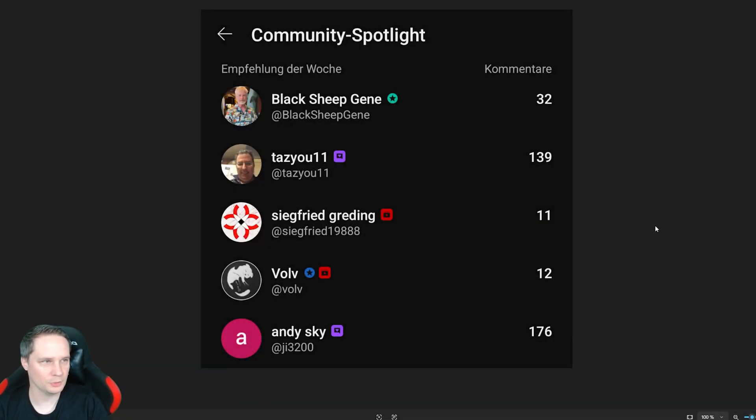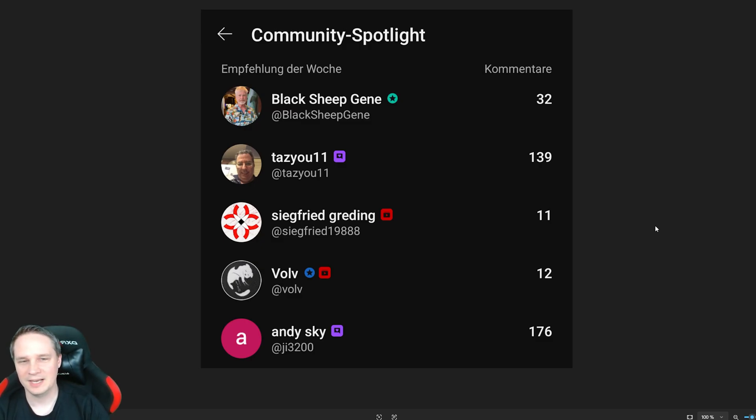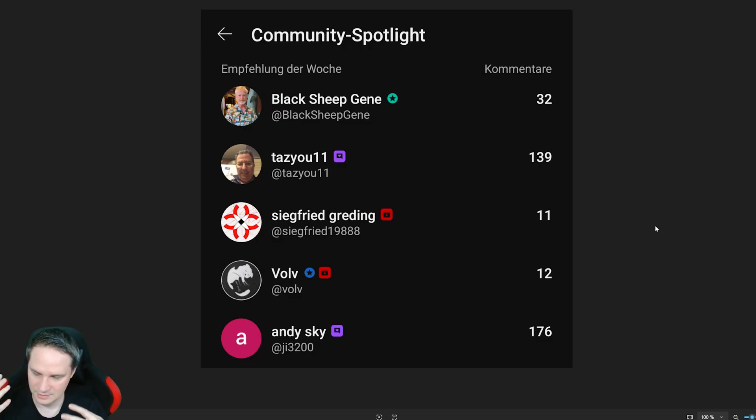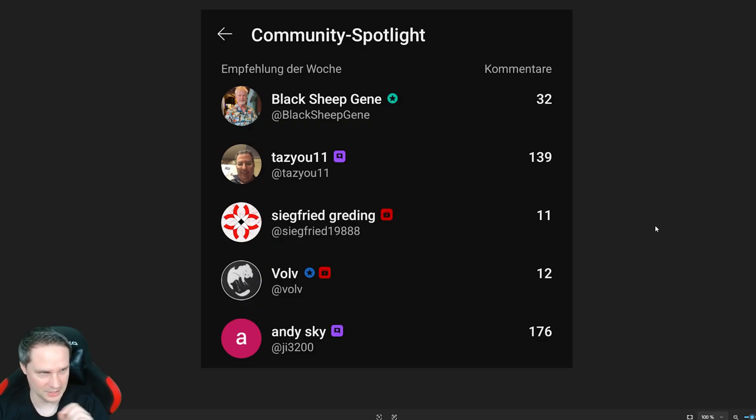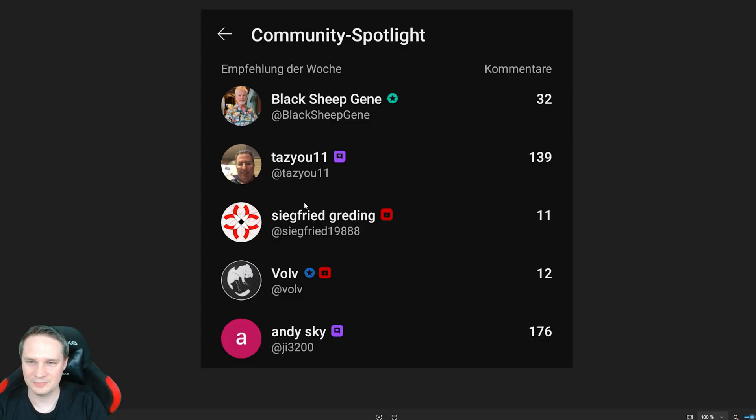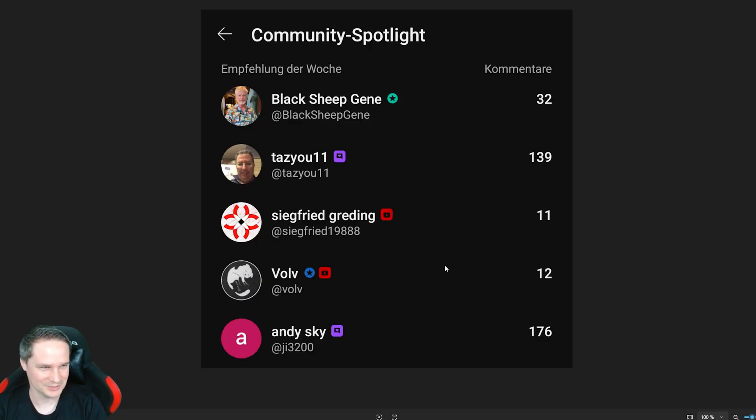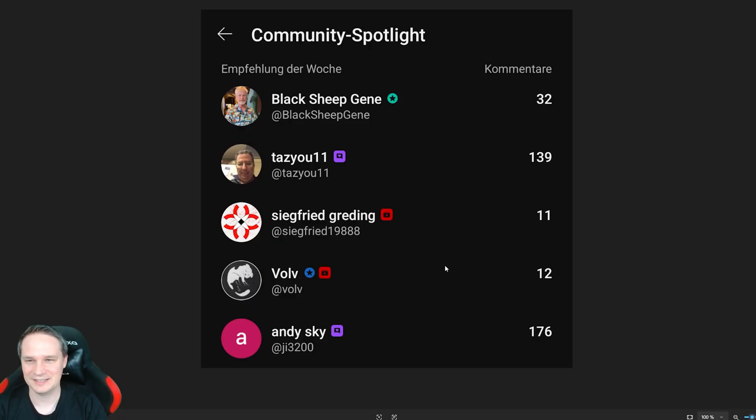And here's the community spotlight of the week. The community members that are very active this week, or wrote nice comments, which were liked a lot. We have a black sheep gene. Thank you so much. Taz you 11 secret greeting Wolf and Andy sky. Thank you so much for being active in my community. And thank you again. Thank you again. Really nice. I love it. And you support the channel with that.